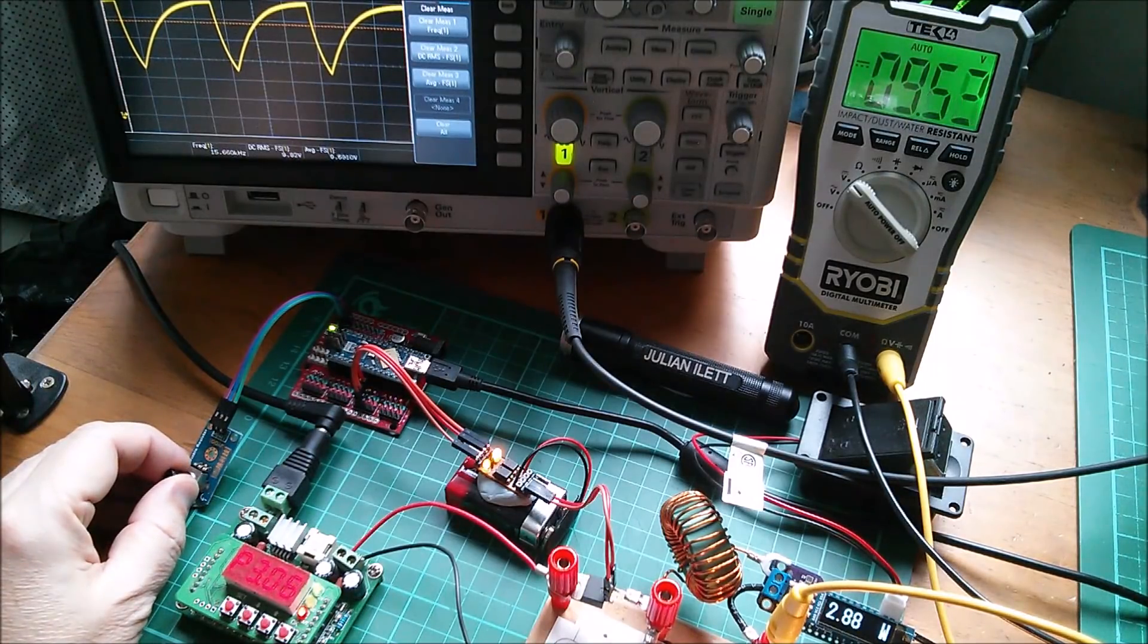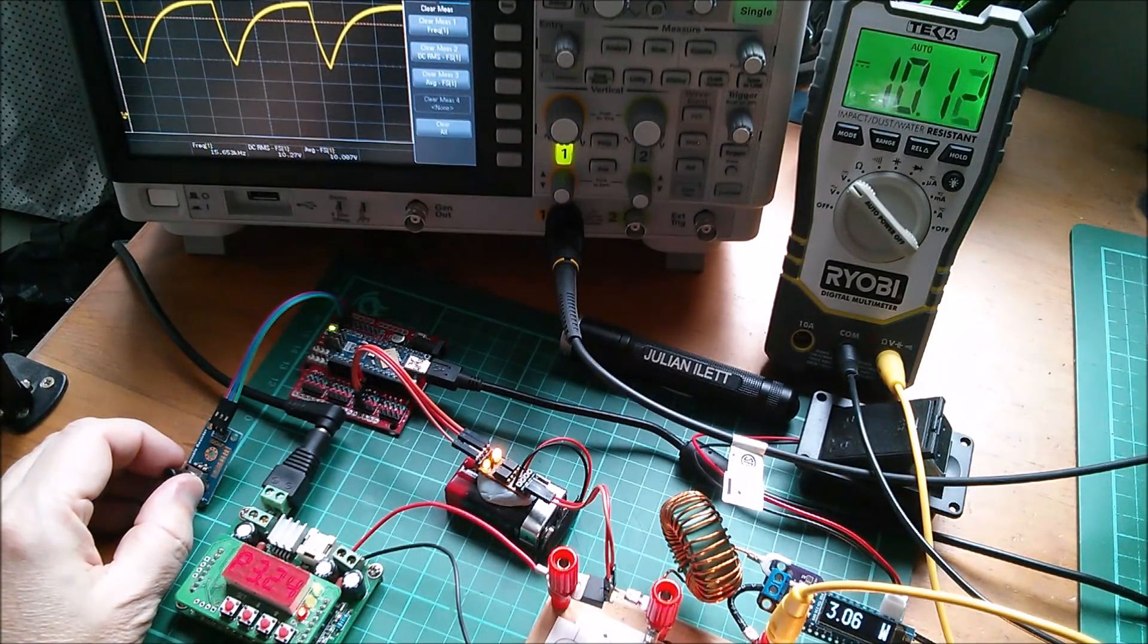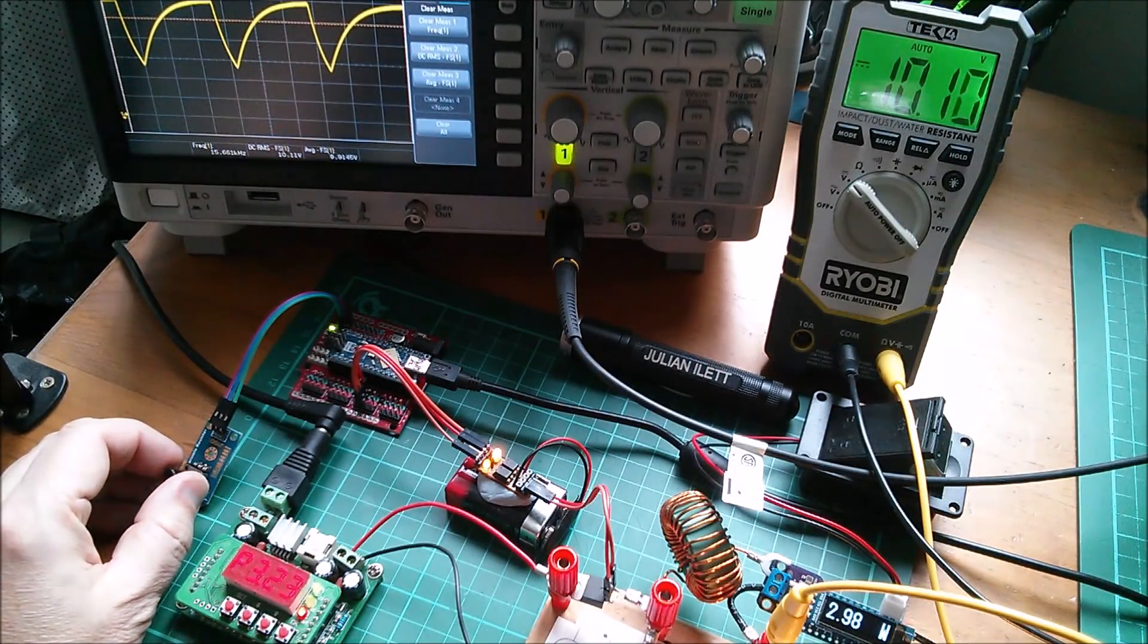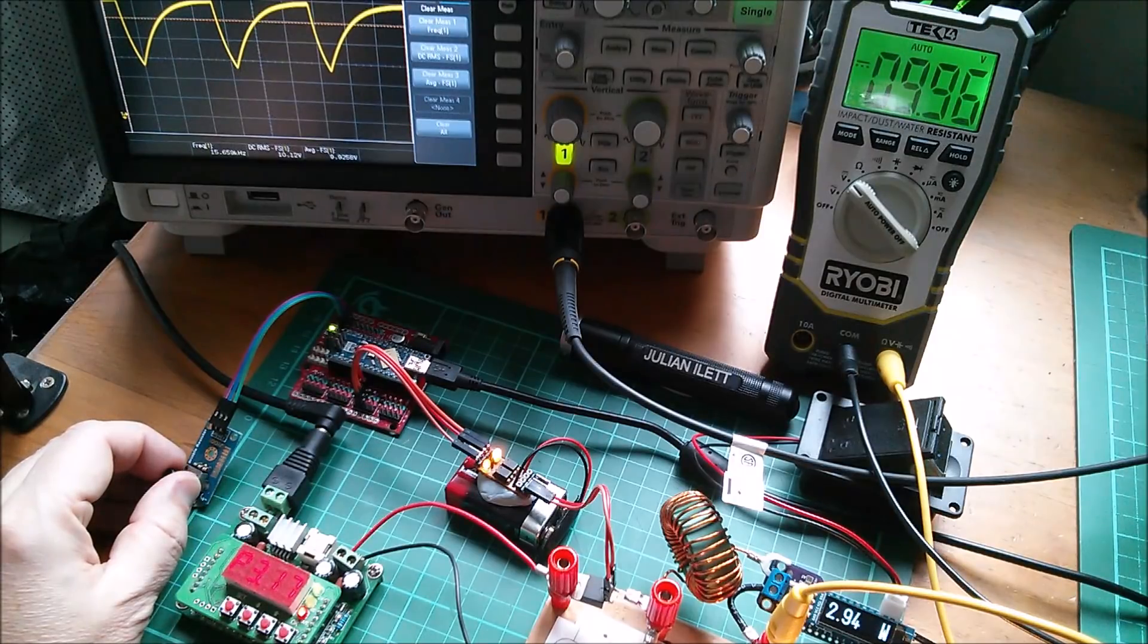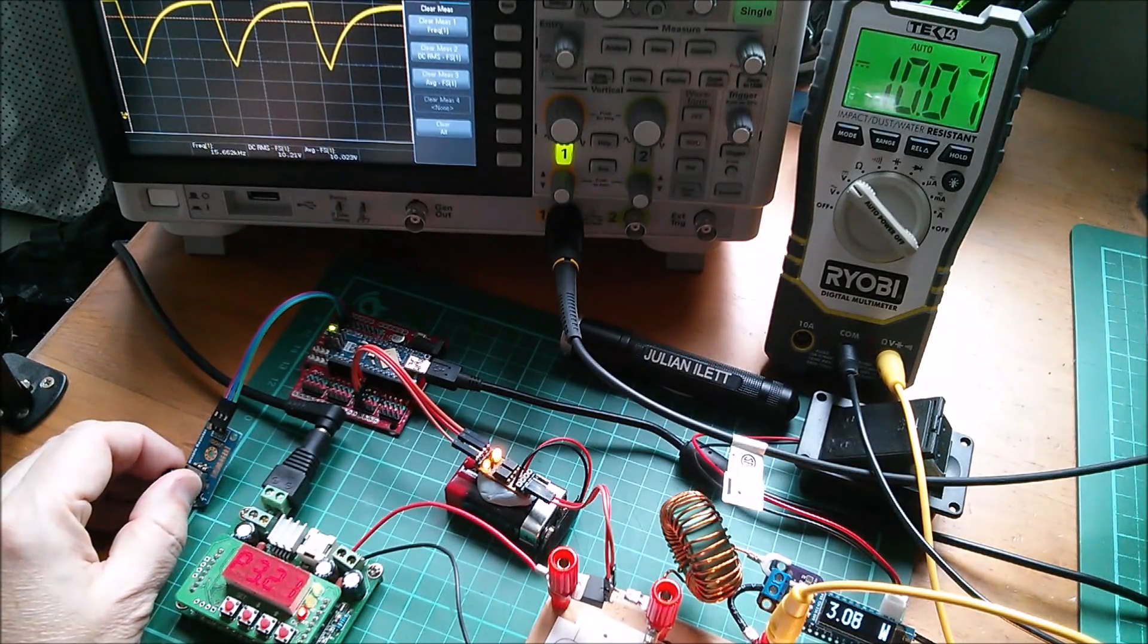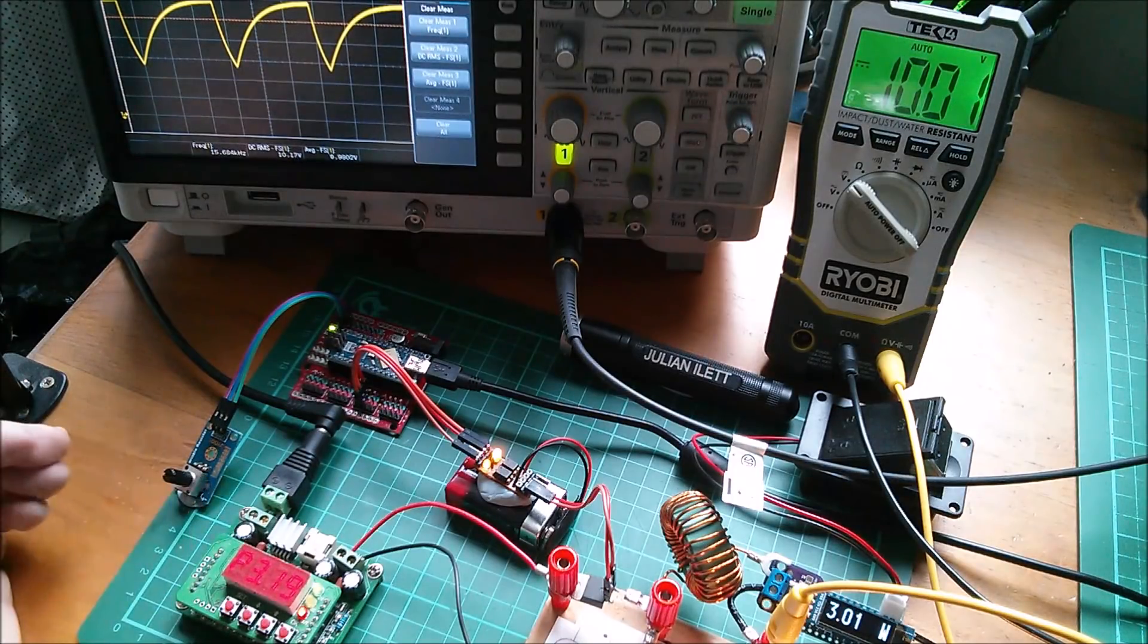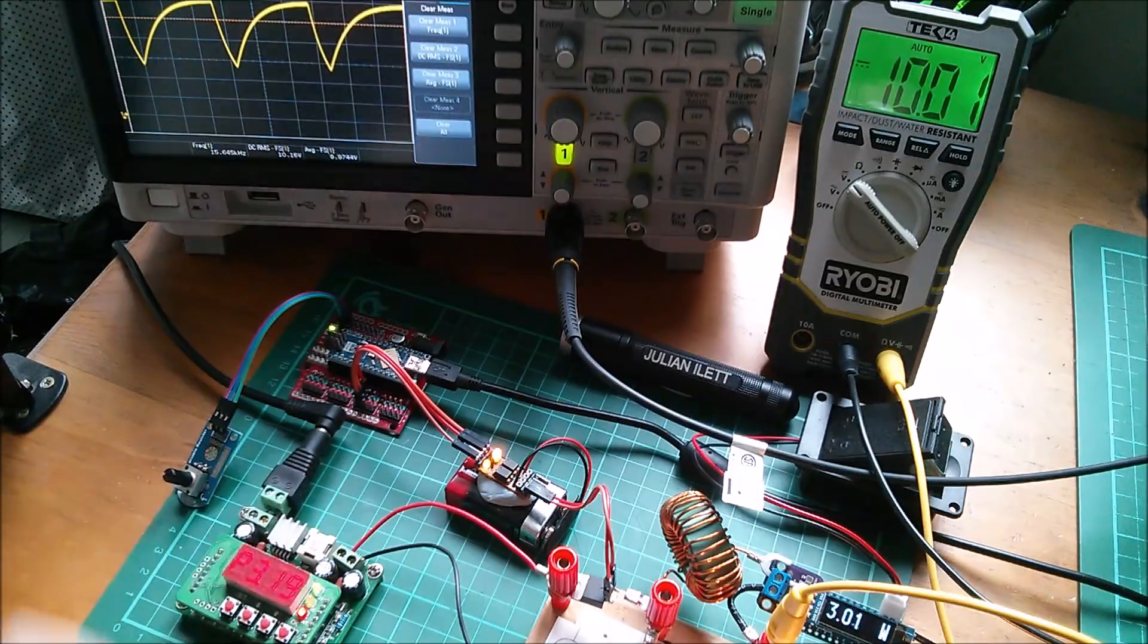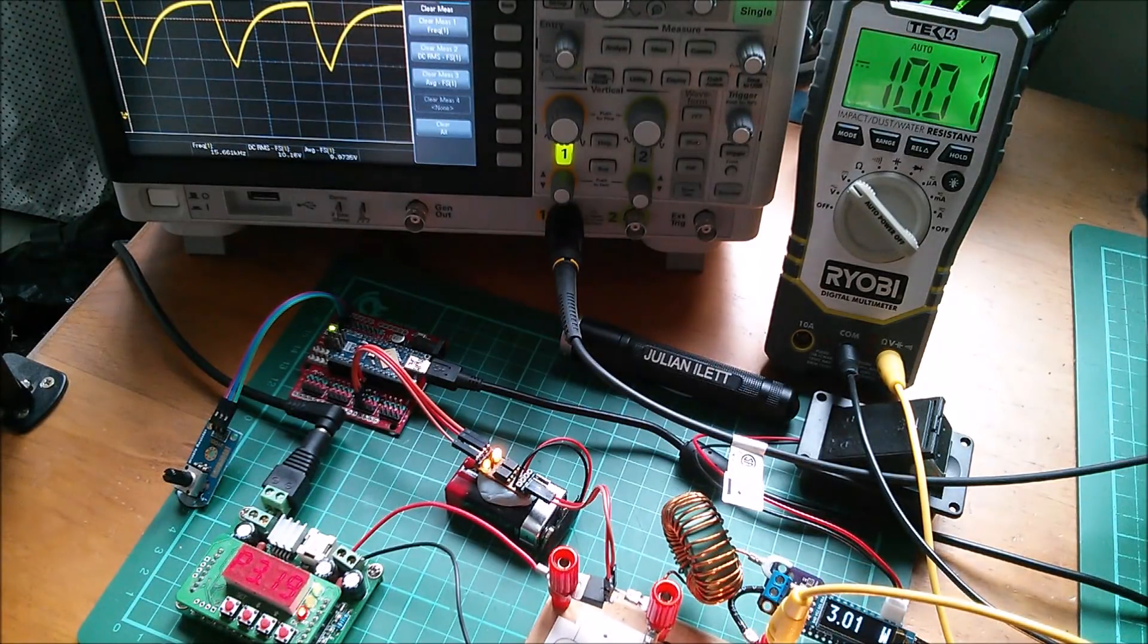Let's bring this down to 10 volts now. I'm making the tiniest movements on this pot. That looks about right. So 10 volts, 3.19 and 3.01.